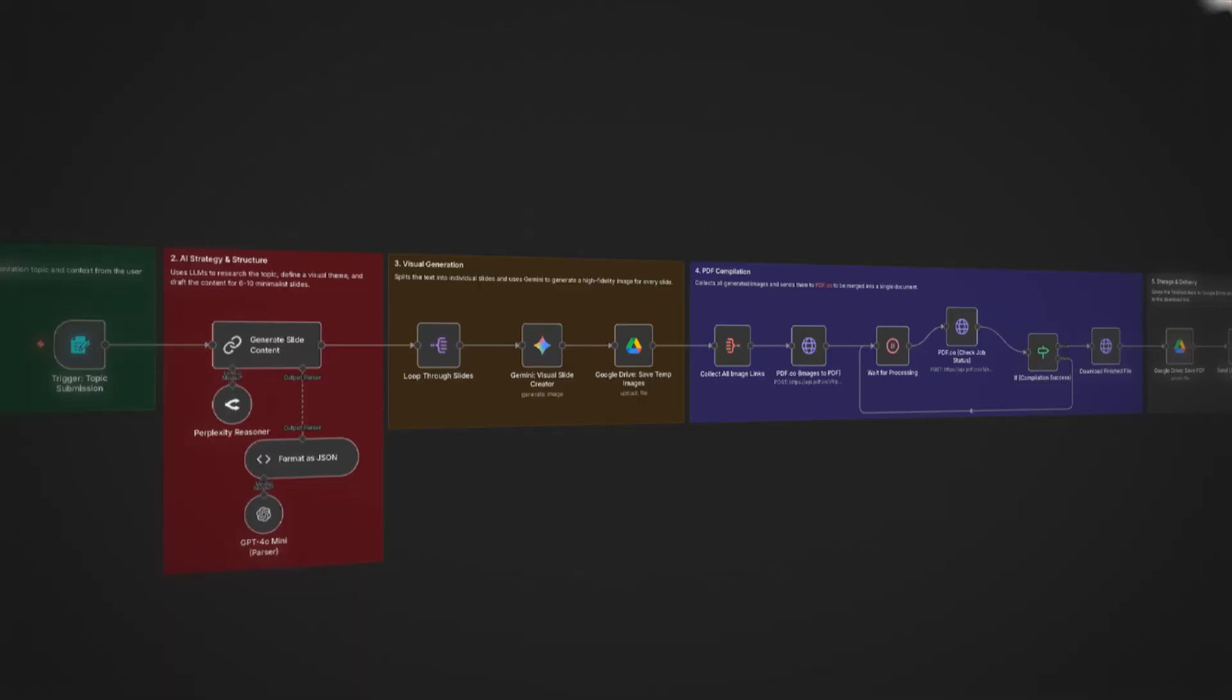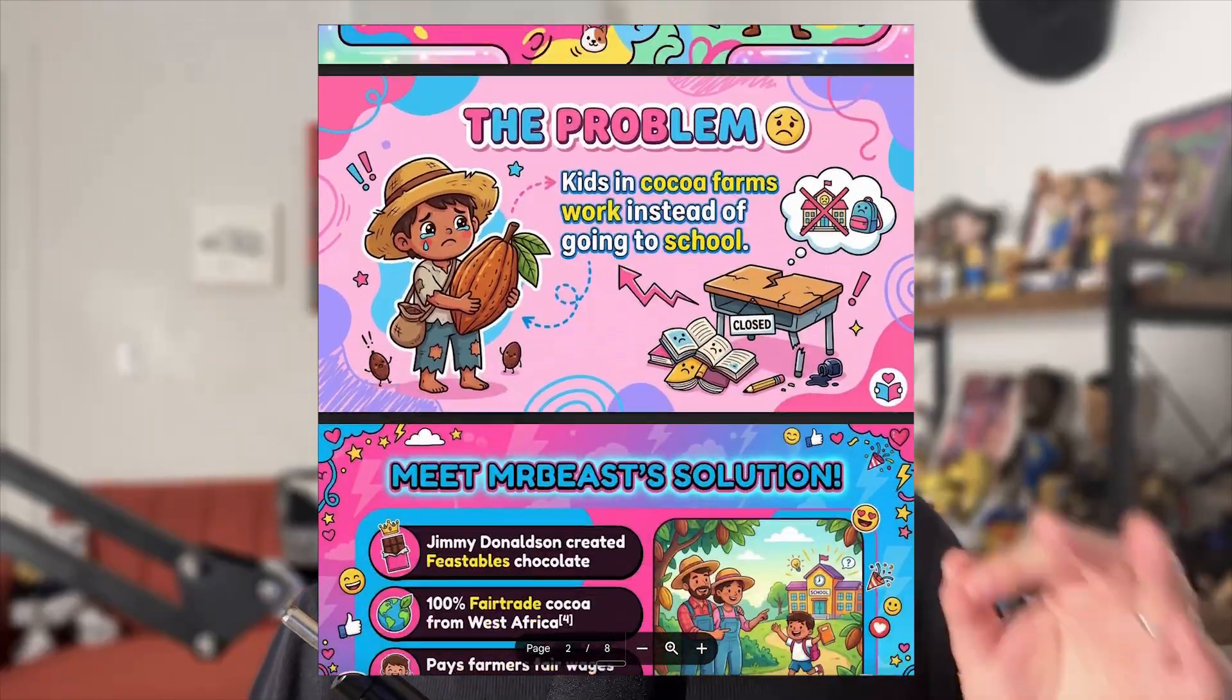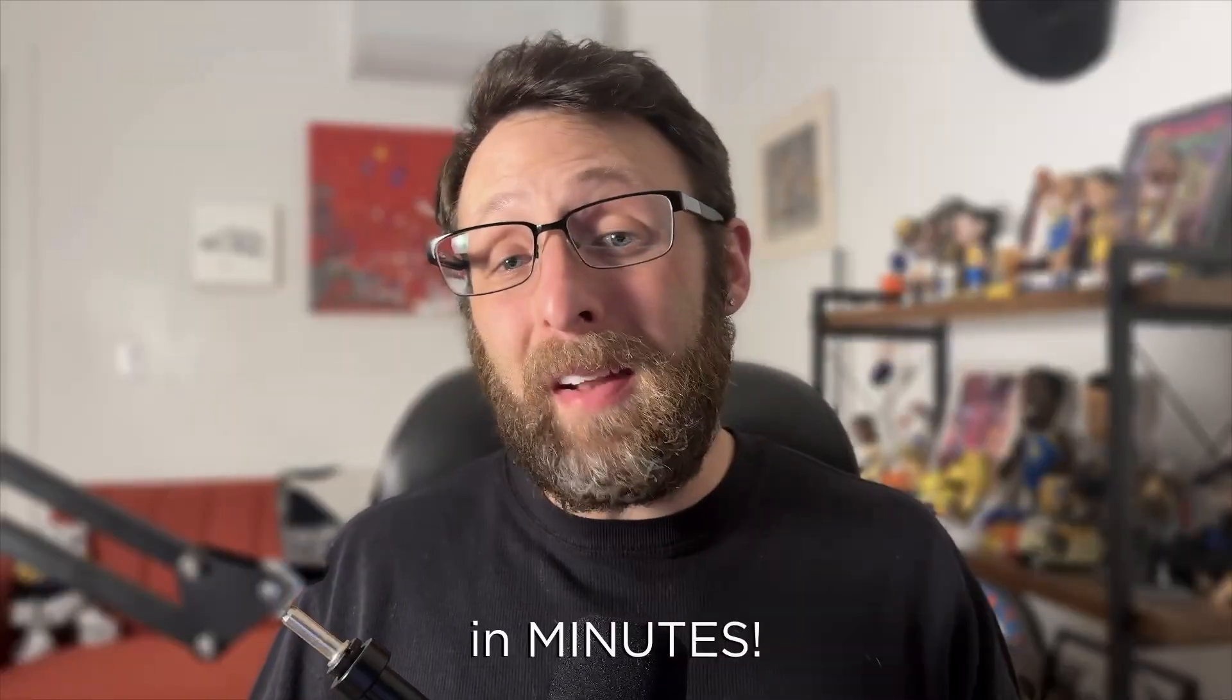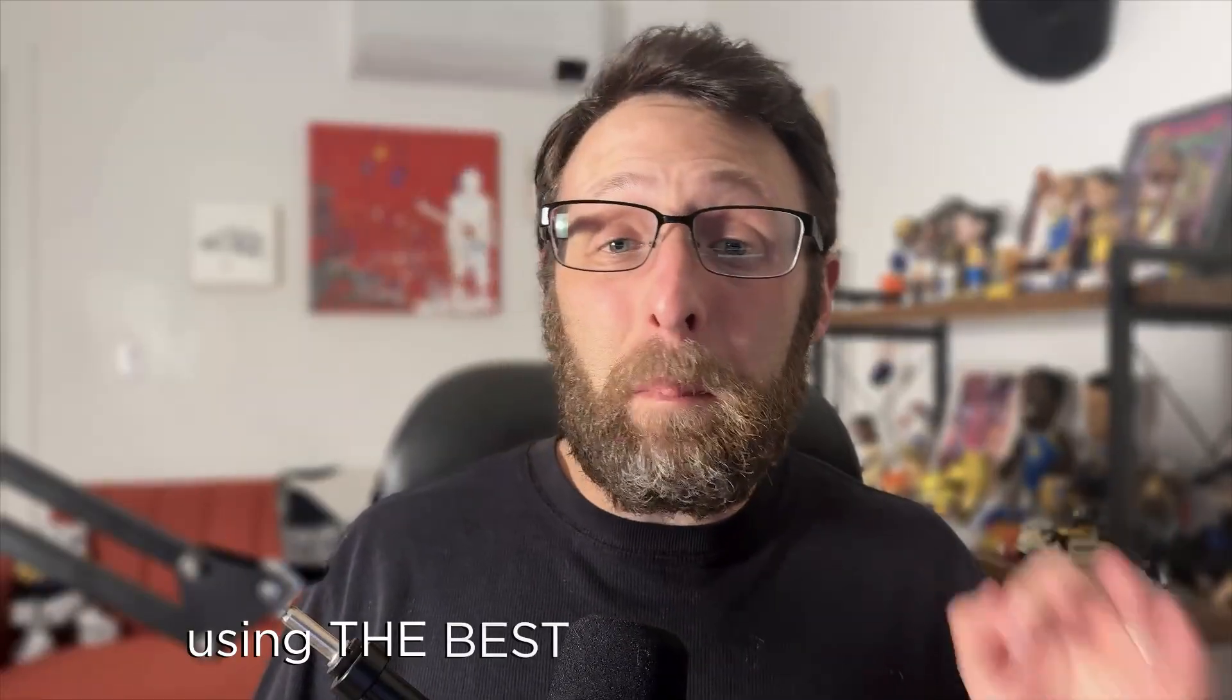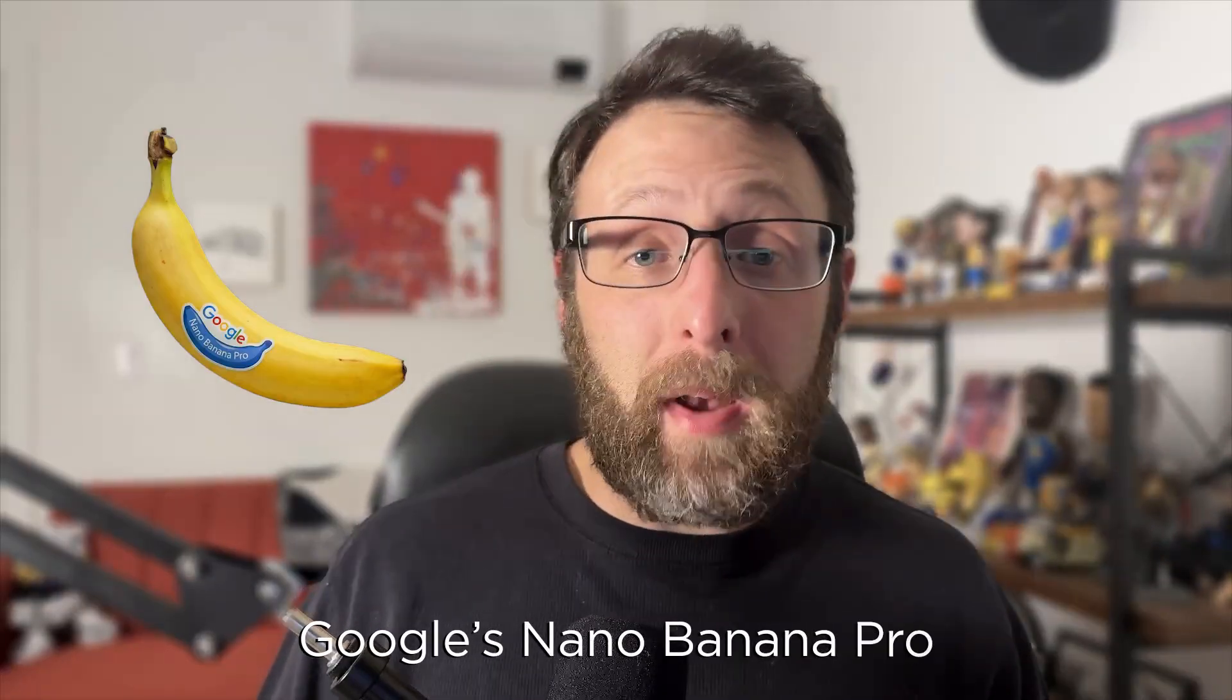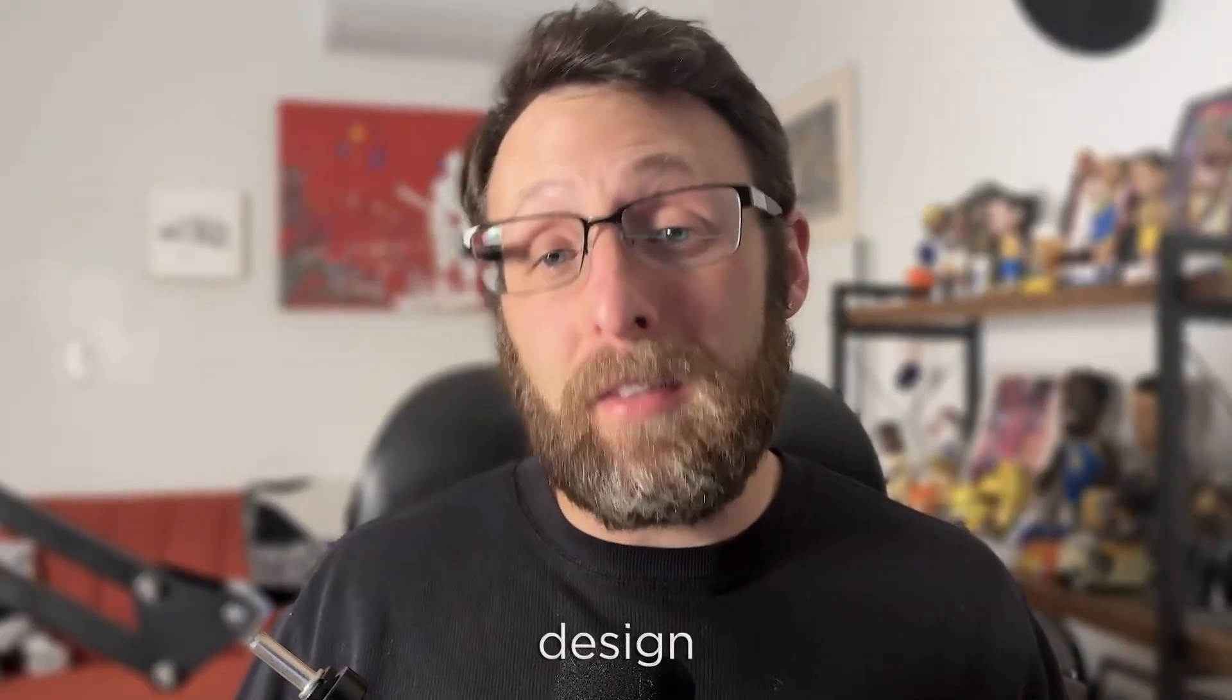This AI automation takes a single topic and turns it into a complete polished presentation deck in minutes using the best AI image generator around, Google's Nano Banana Pro. This replaces hours of manual research, writing, and design work.